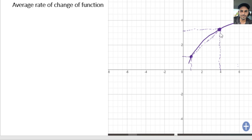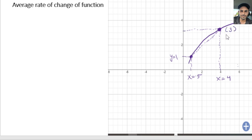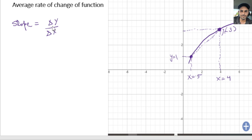The average rate of change of a function over an interval is basically the slope of the linear line that passes through these two points. For argument's sake, let's say x equals 0.5 and x equals 4, and the y value is y equals 1, and here the y value equals 3. The slope is going to be the change in y over change in x — delta y over delta x — which is equal to y2 minus y1 over x2 minus x1.